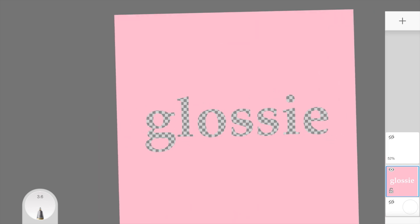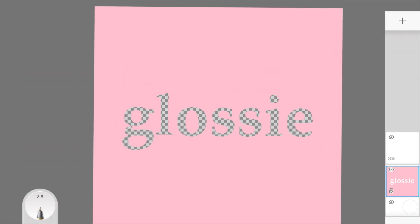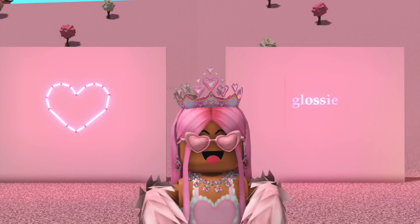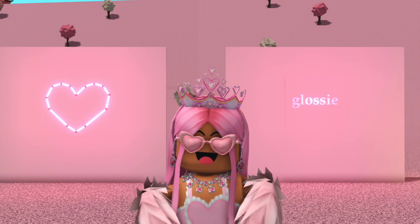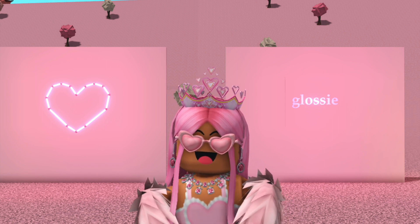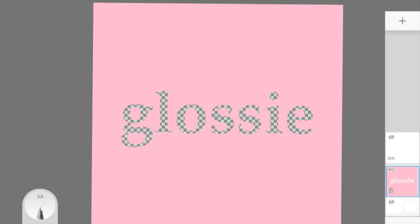Then I'm going to go on the layer that's the color of the wall and erase it in the shape of the text. Then get rid of the text layer, and now we just have one layer which is the wall with the shape of the text in it. Now I'm going to upload this to Roblox.